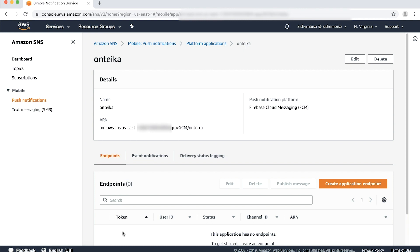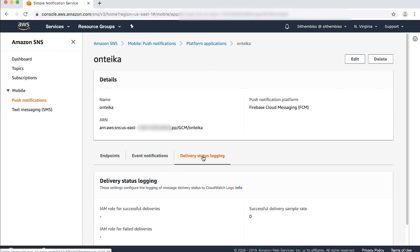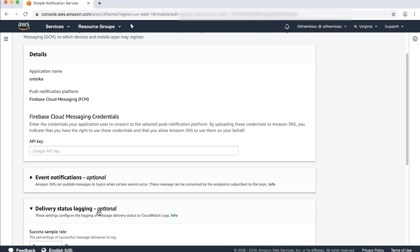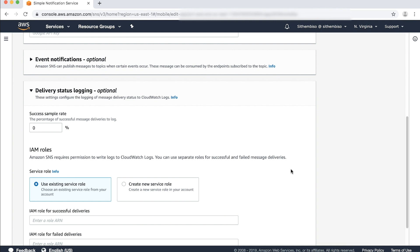Now you'll see the details of the platform application. Navigate and choose the Delivery Status Logging tab. Now that we are on the Delivery Status Logging Configuration page, let's choose Edit on the top right of the console. In the platform application configuration, let's expand the Delivery Status Logging optional option to configure Delivery Status Logging.